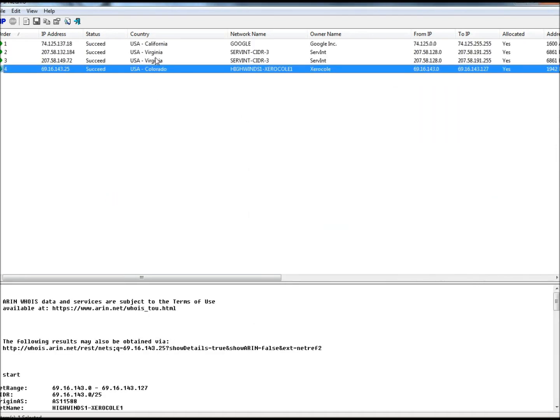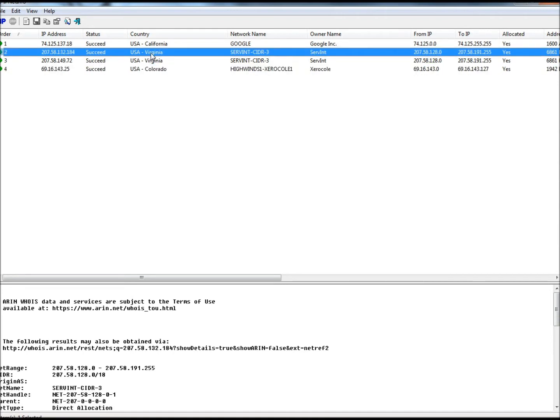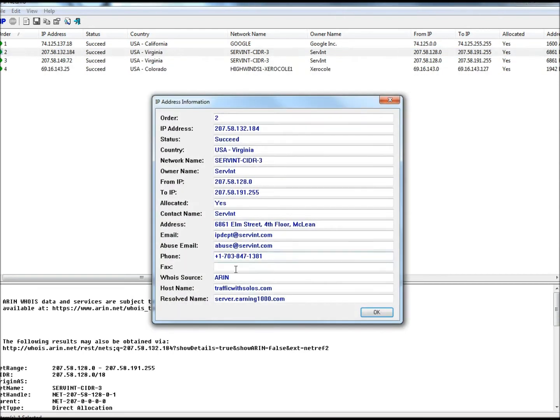It started in California at the Google server, went to Virginia, stayed in Virginia, and then went to California. I'm going to click on this Virginia entry right here and then I'm going to copy this domain right here: earning1000.com.